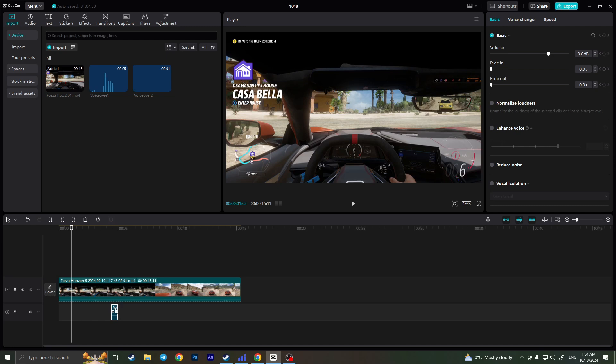Everything, and basically this is the ways of how you can add the voice, the audio in CapCut. If you found this video useful leave a like and subscribe to the channel. Thank you!